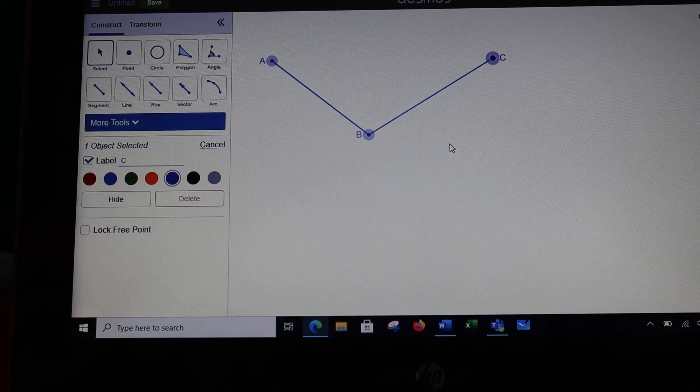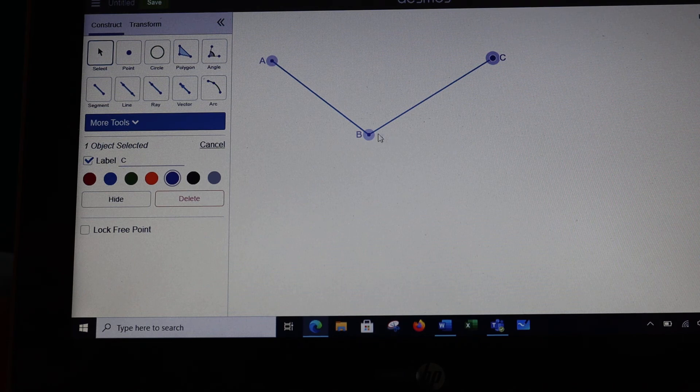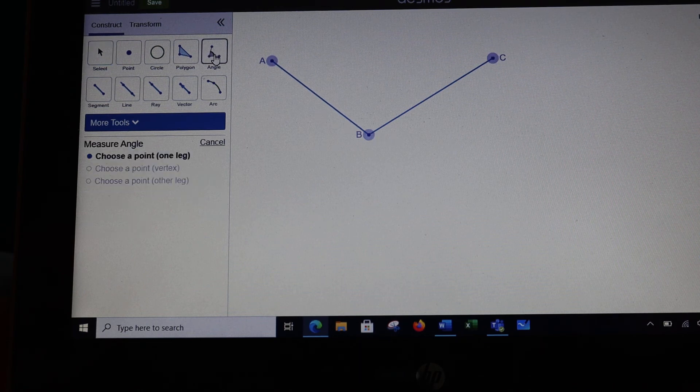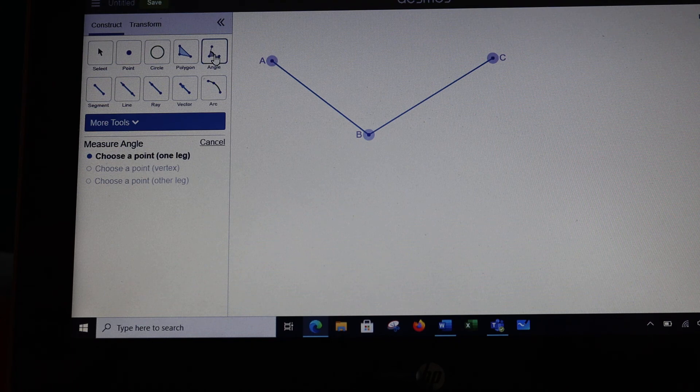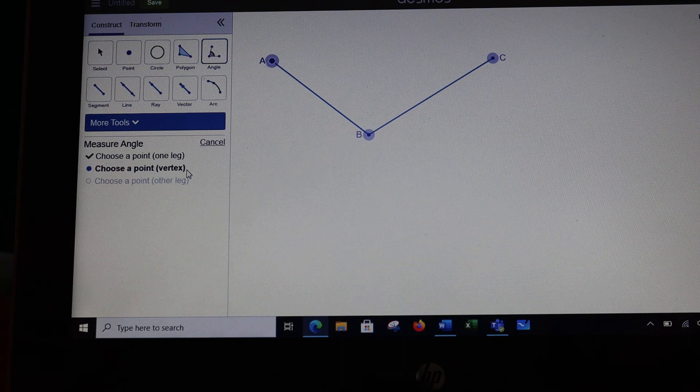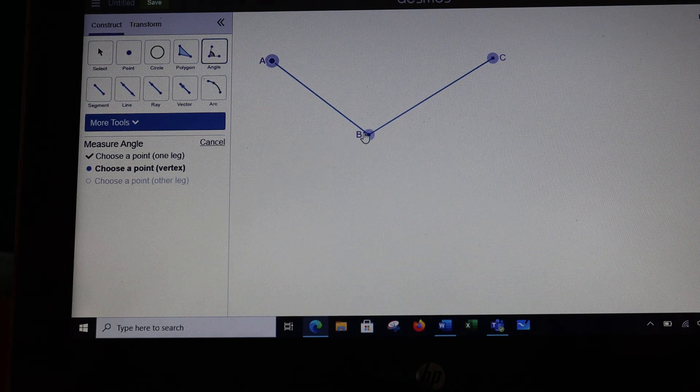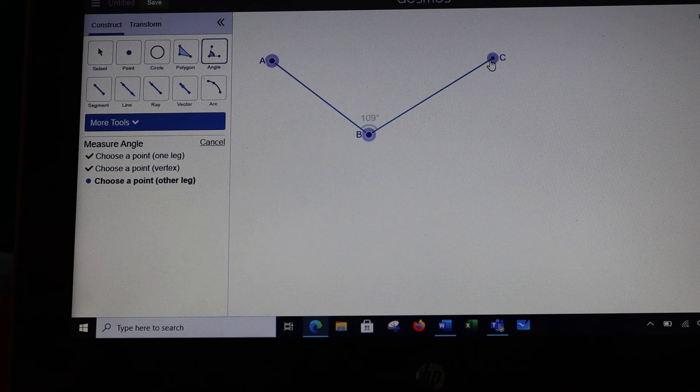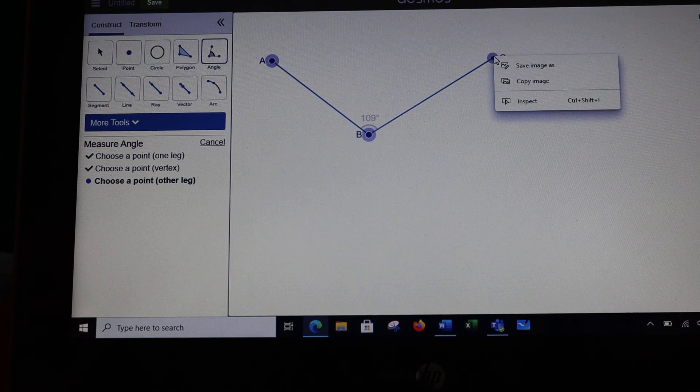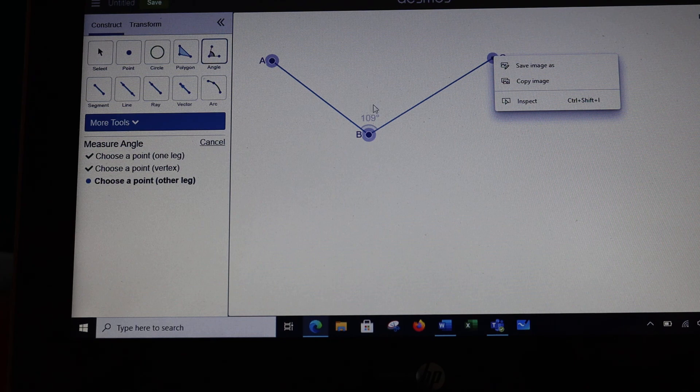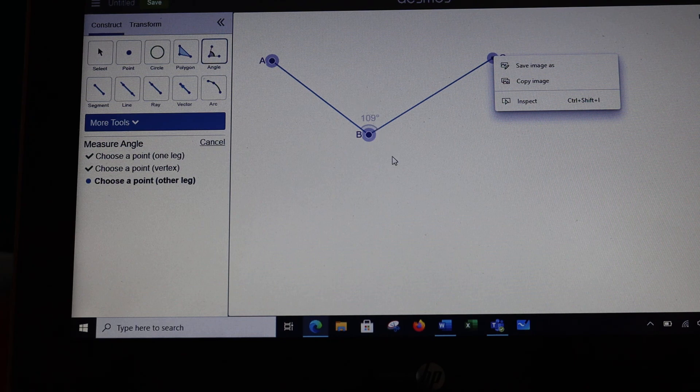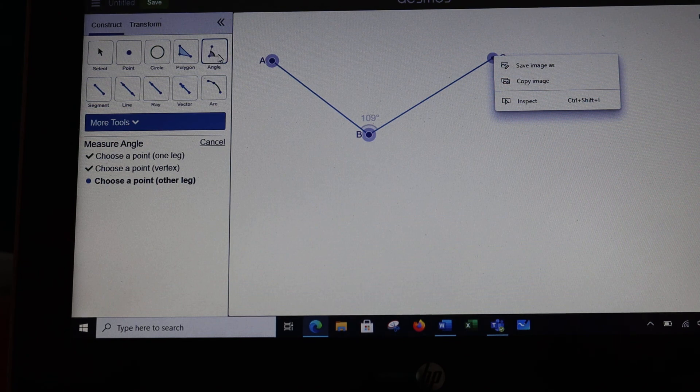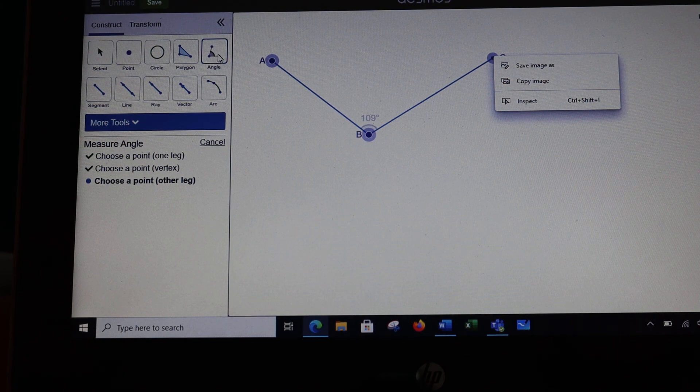If I want to find the measure of angle ABC, this one up here that says angle—notice you get instructions down here, choose a point. So I'm going to choose A, choose the vertex which is the turning point, and choose the other point which will be point C. And now it tells me right here that this angle is 109 degrees. So this one is not so much for drawing the angle as it is measuring the angle.